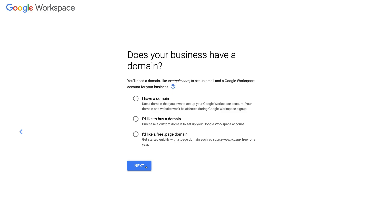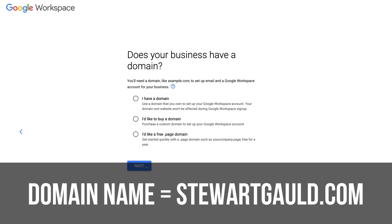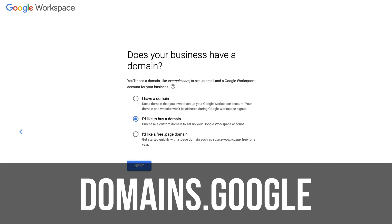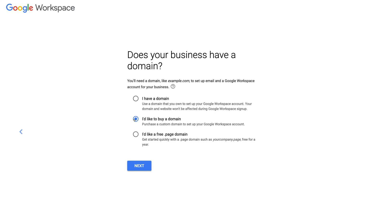Here you need to identify if your business already has a domain name — this is your website URL. For example, ours is StuartGould.com. If you've already purchased a domain name, select 'I have a domain.' If you don't, click 'I'd like to buy a domain,' which takes you to Google Domains. I recommend this if you don't already have a domain — it's very cheap, about $20 to $30 per year depending on the registrar, and I recommend using Google Domains.